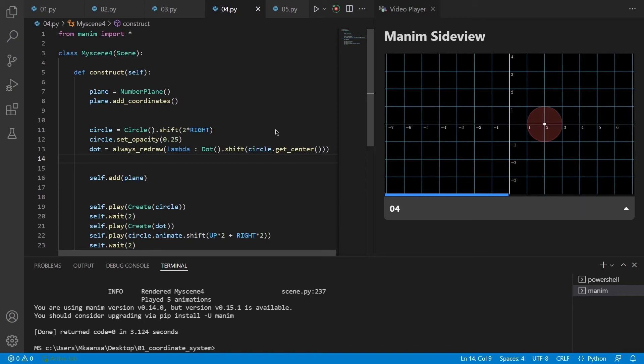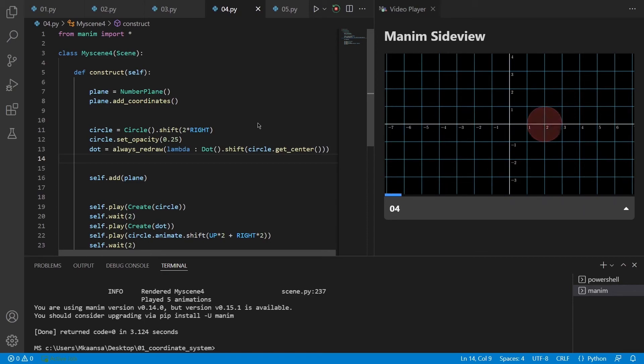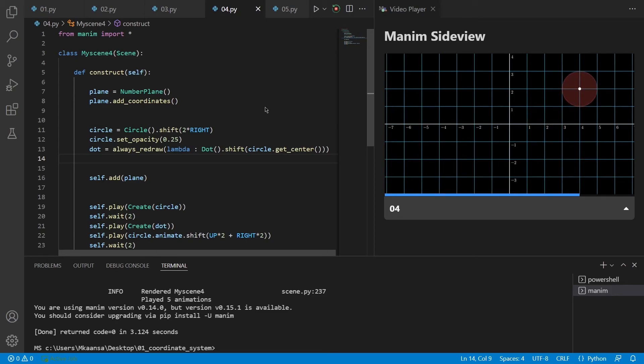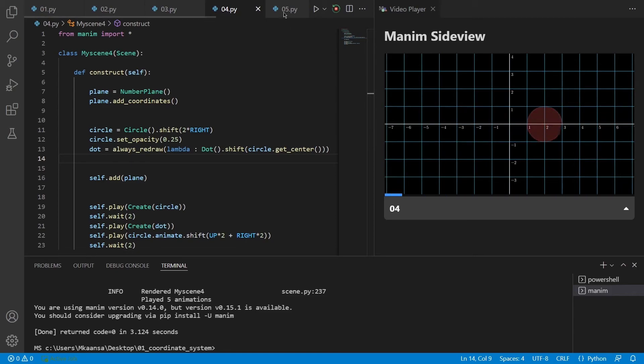But it doesn't mean that if we move the number plane to another place, Manim doesn't really care about the new number plane we have created. So let's see this on our new example.